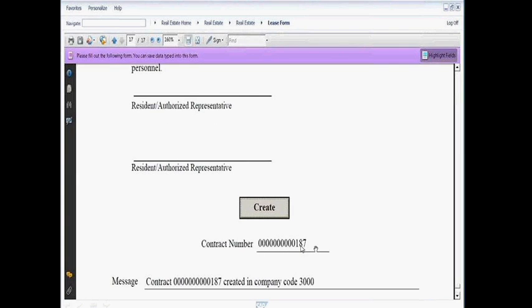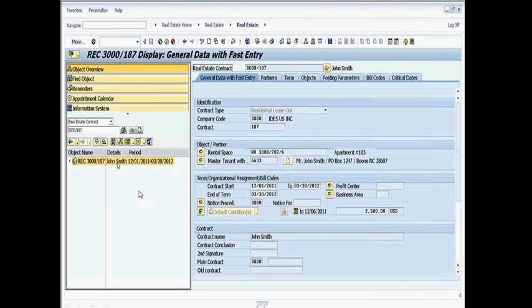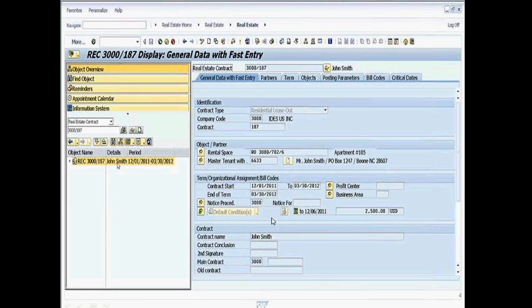on the SAP system that we were just accessing. So in this case, contract 187 under this company code. I'm going to go ahead and go back to the real estate navigator where we were looking at contracts and look up 187. And here it is. And here's all the data that was copied over from the Adobe form. And now this particular contract has been generated.